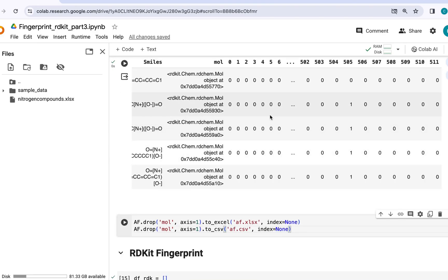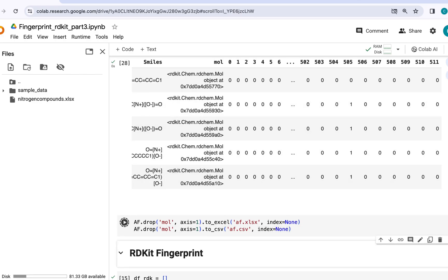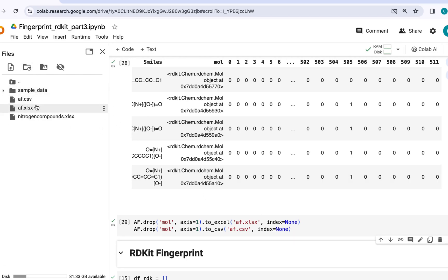Now you can export this data frame as an Excel or CSV file. So Excel and CSV files will appear here which you can download and use it for your data manipulation.